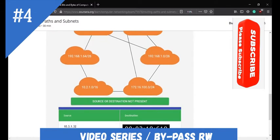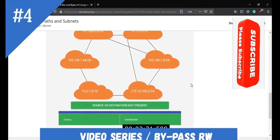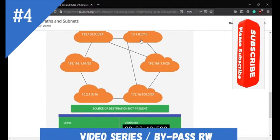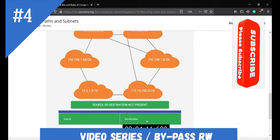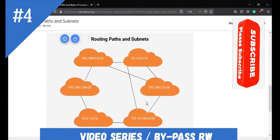The second routing path has a given source of 10.3.1.32, but there is no path like this. You can compare with the path — there is nothing like 10.3.1.32. There is no destination like this either, so the answer should be: click 'source or destination not present.' This is the answer for the second routing subnet and paths.